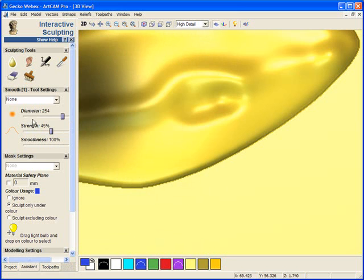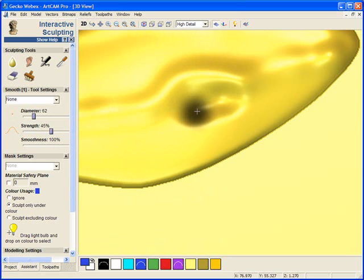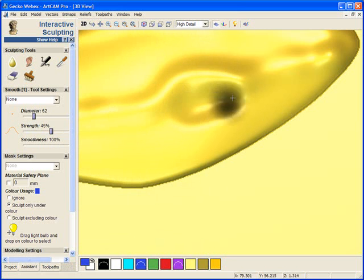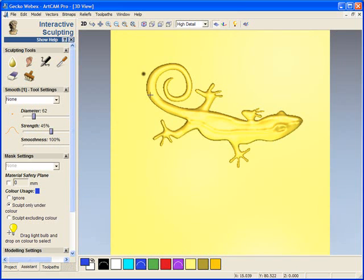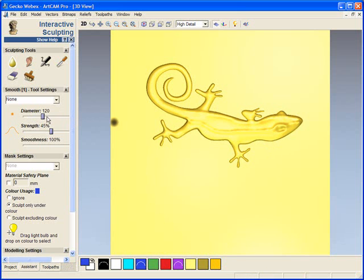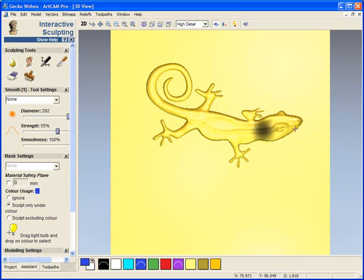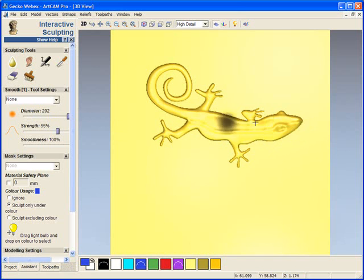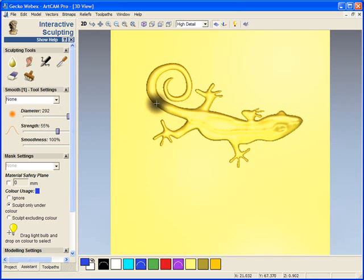Back to the smooth tool. Drop our diameter right down and then zoom out slightly and we'll just do a nice big smooth over everything, over the gecko's body.